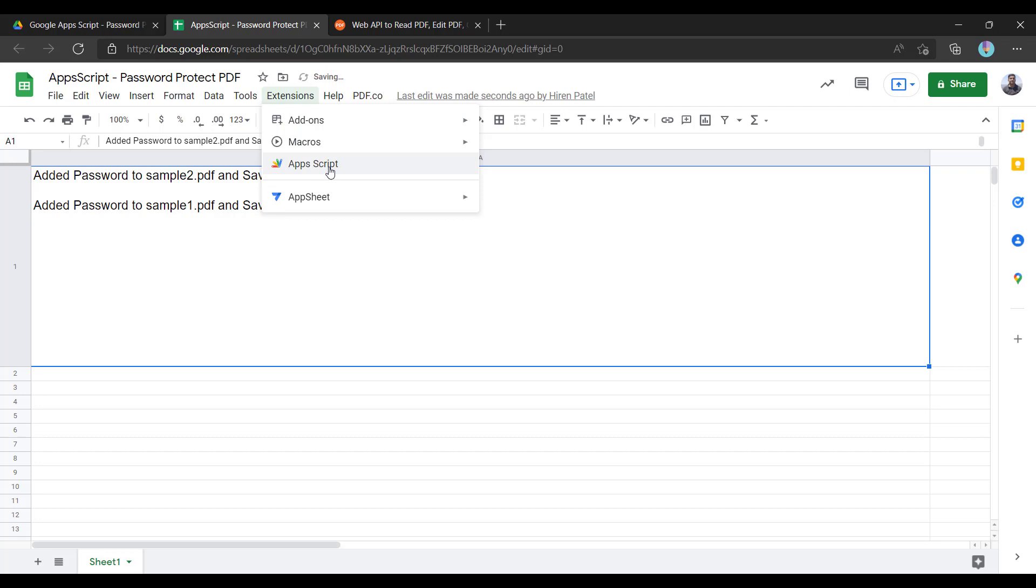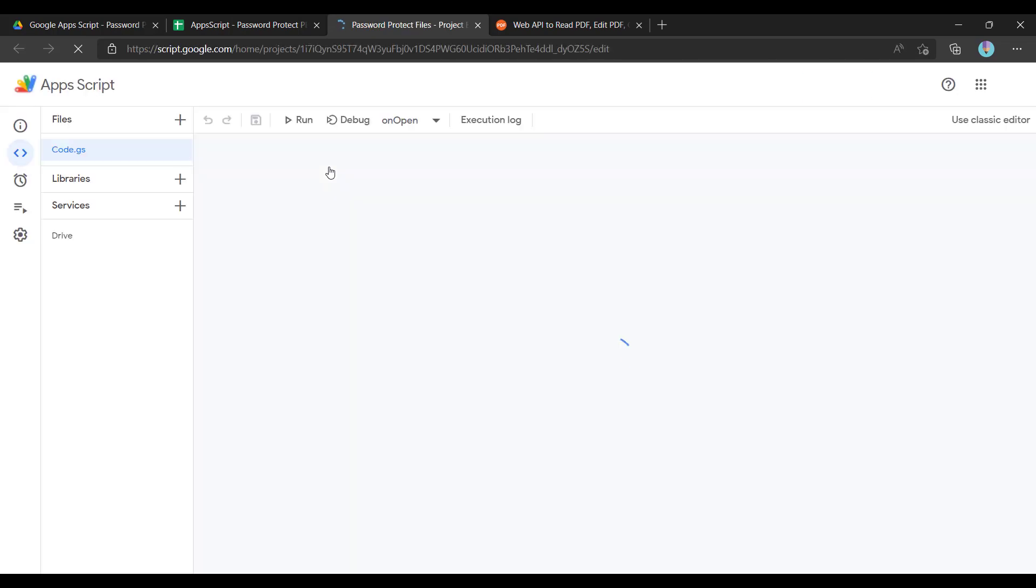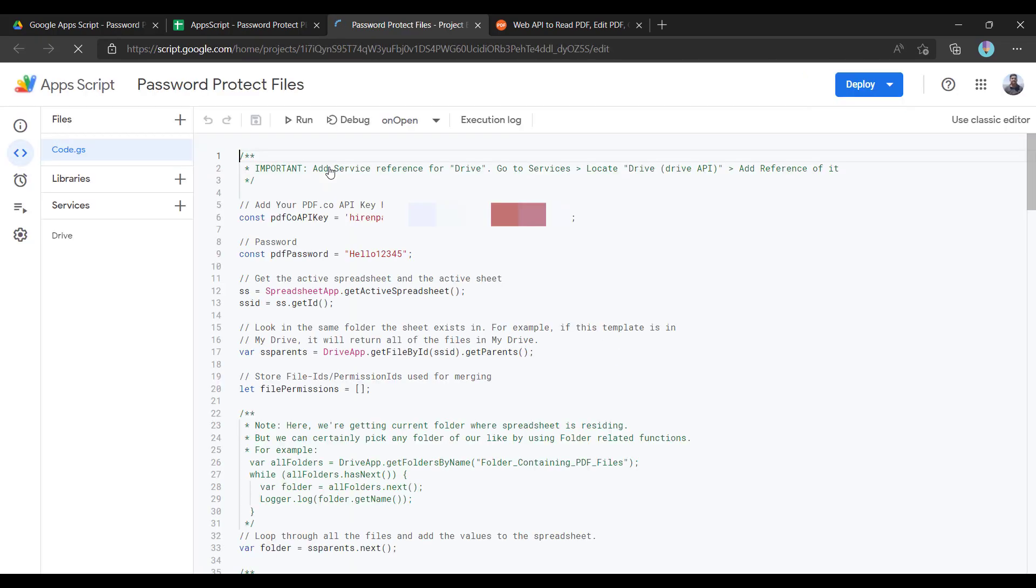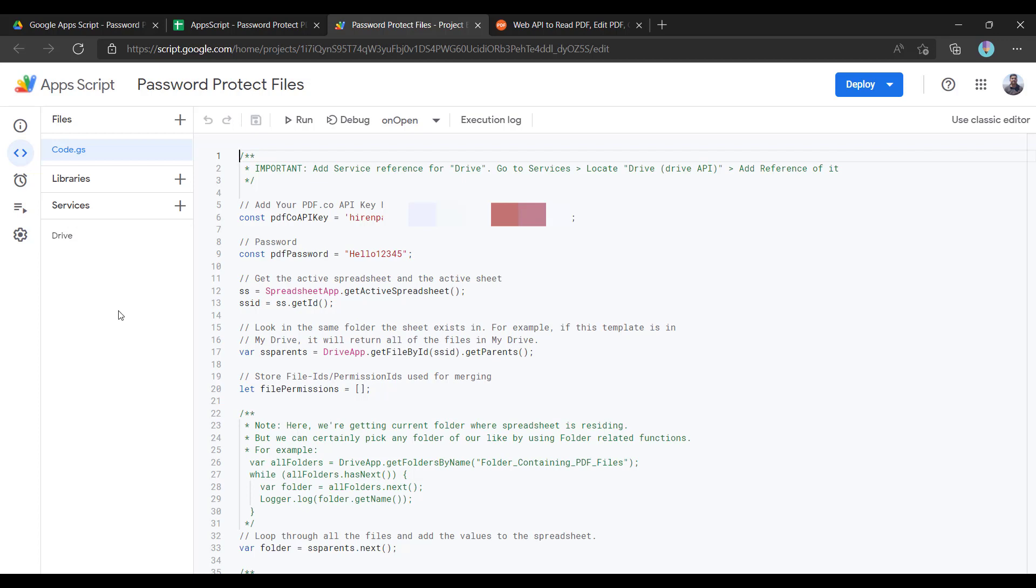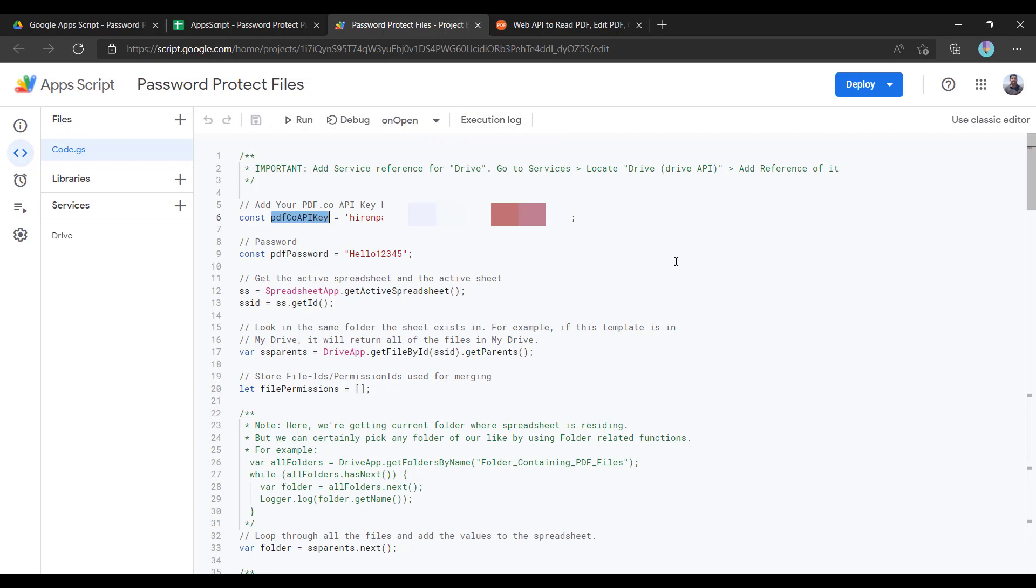Under Extensions and Google Apps Script, let me open this Apps Script project. As you see, this is the source code. Here I have added the reference to the Drive so that I can get all the files from the drive and save it back. Here I have the API key from the pdf.co service, and this API key is required to perform all the operations with the pdf.co endpoint.